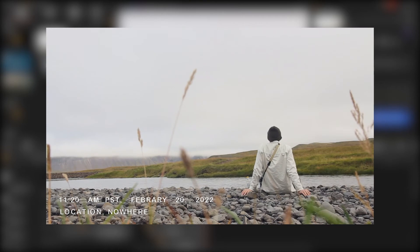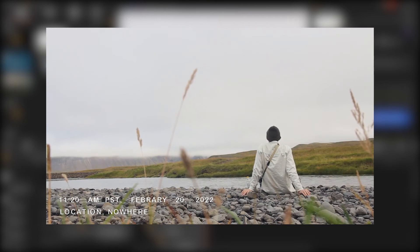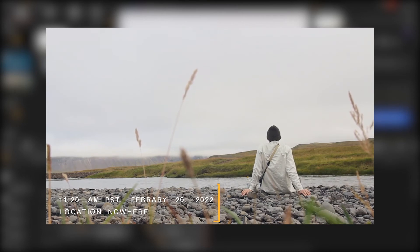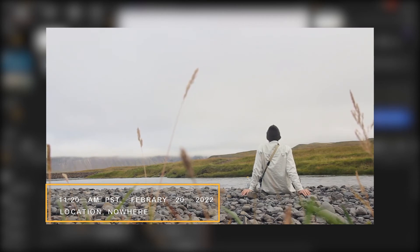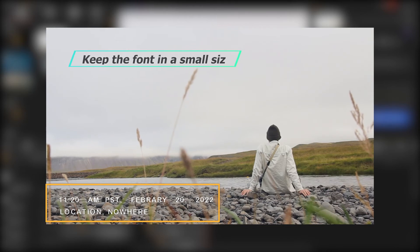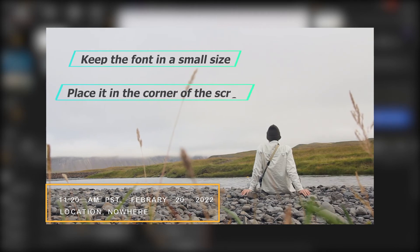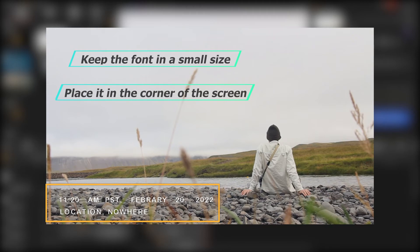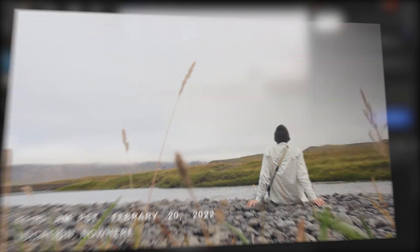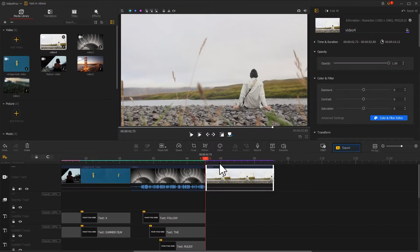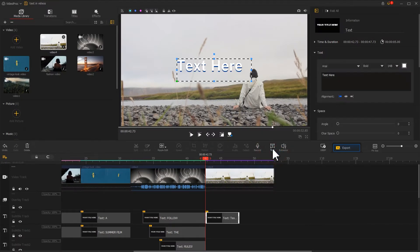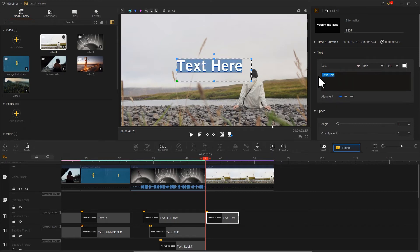If you want to add some annotations or commentary text to a video, you must keep in mind two features. One is to keep the font in a relatively small size. Another is to place the text in the corner of the screen and don't take up much of the screen. In VideoProVlogger, just click on the text icon in the toolbar as shown earlier.